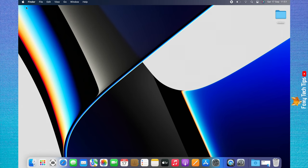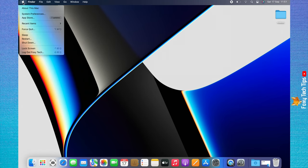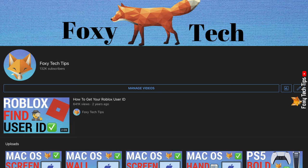Welcome to a Foxy Tech Tips tutorial on turning off FileVault on Mac. If you find this video helpful, please consider subscribing to my channel and liking the video.